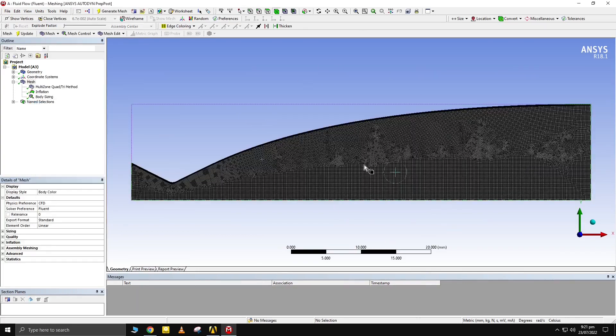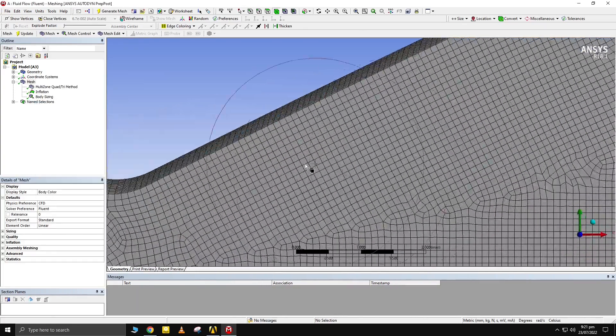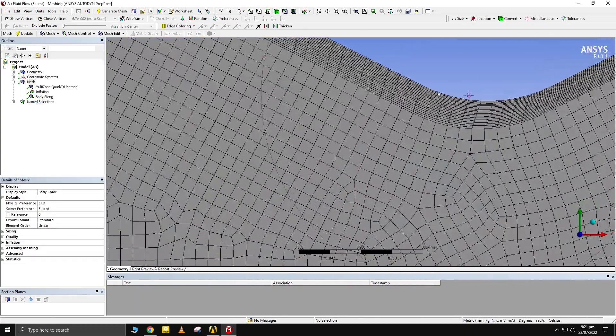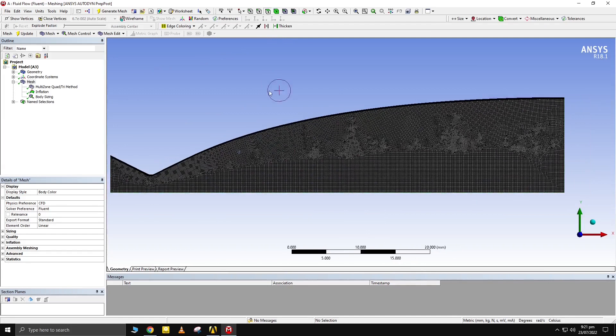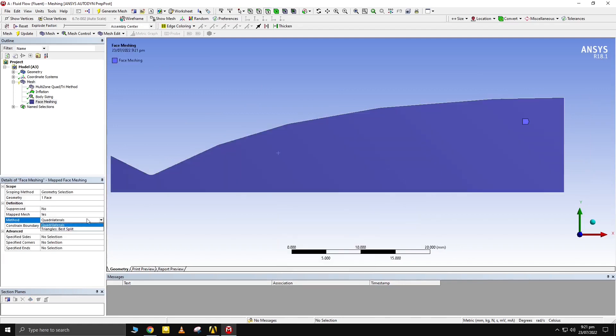Quad mesh has been obtained. We can structure it with face meshing. Face meshing works with inflation only if multi-zone method is also given.